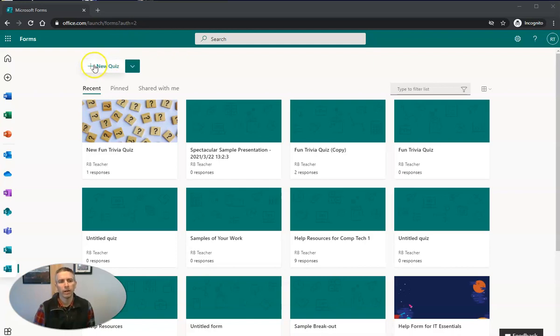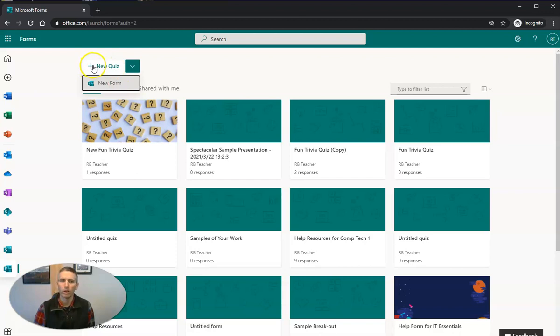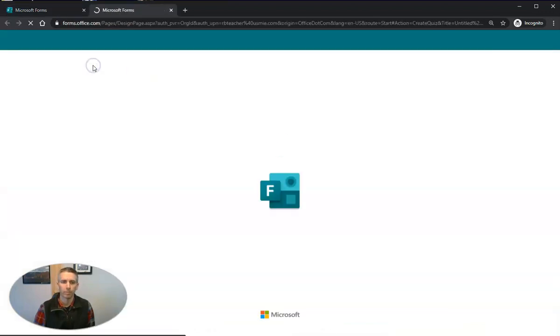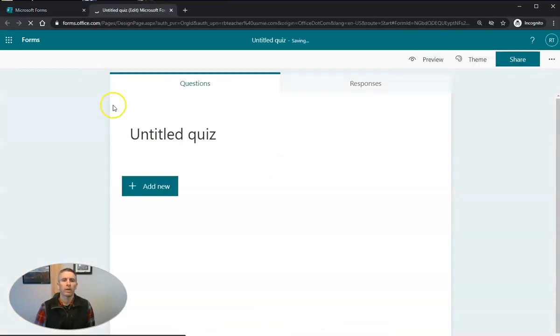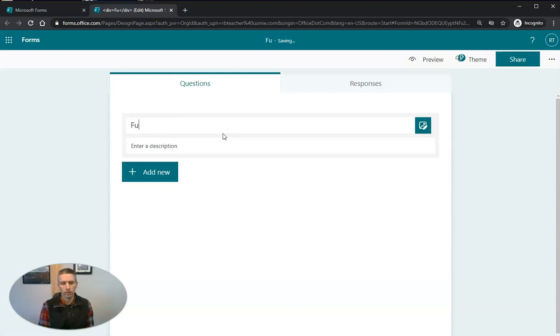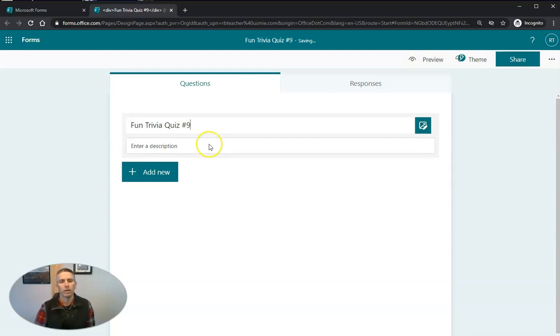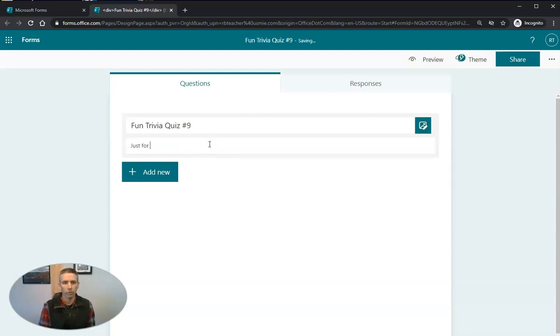So let's create a new quiz. Now we also have the option for new form, but I'm going to create a new quiz. Now let's just call this one fun trivia quiz number nine. And we'll say this is just for fun.